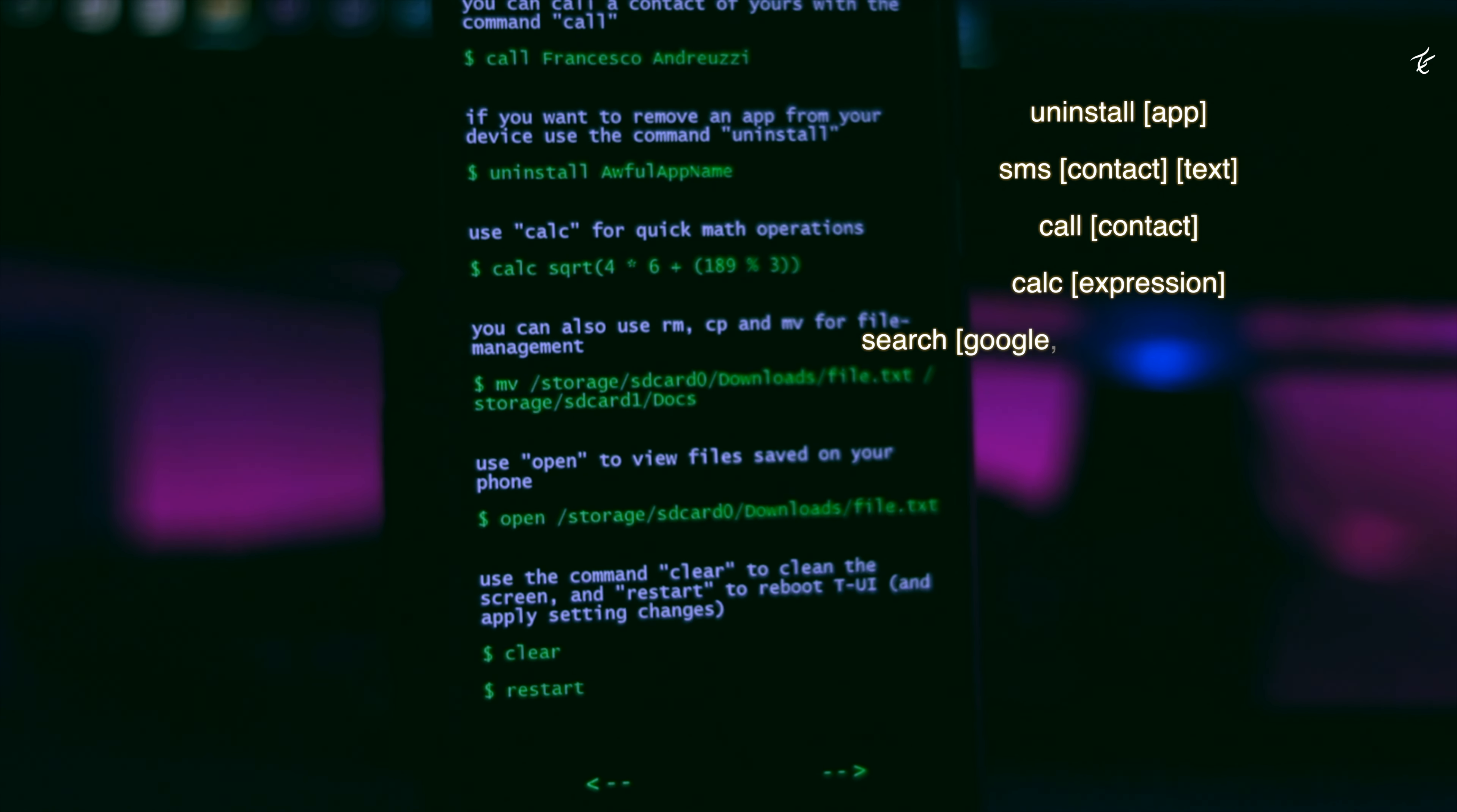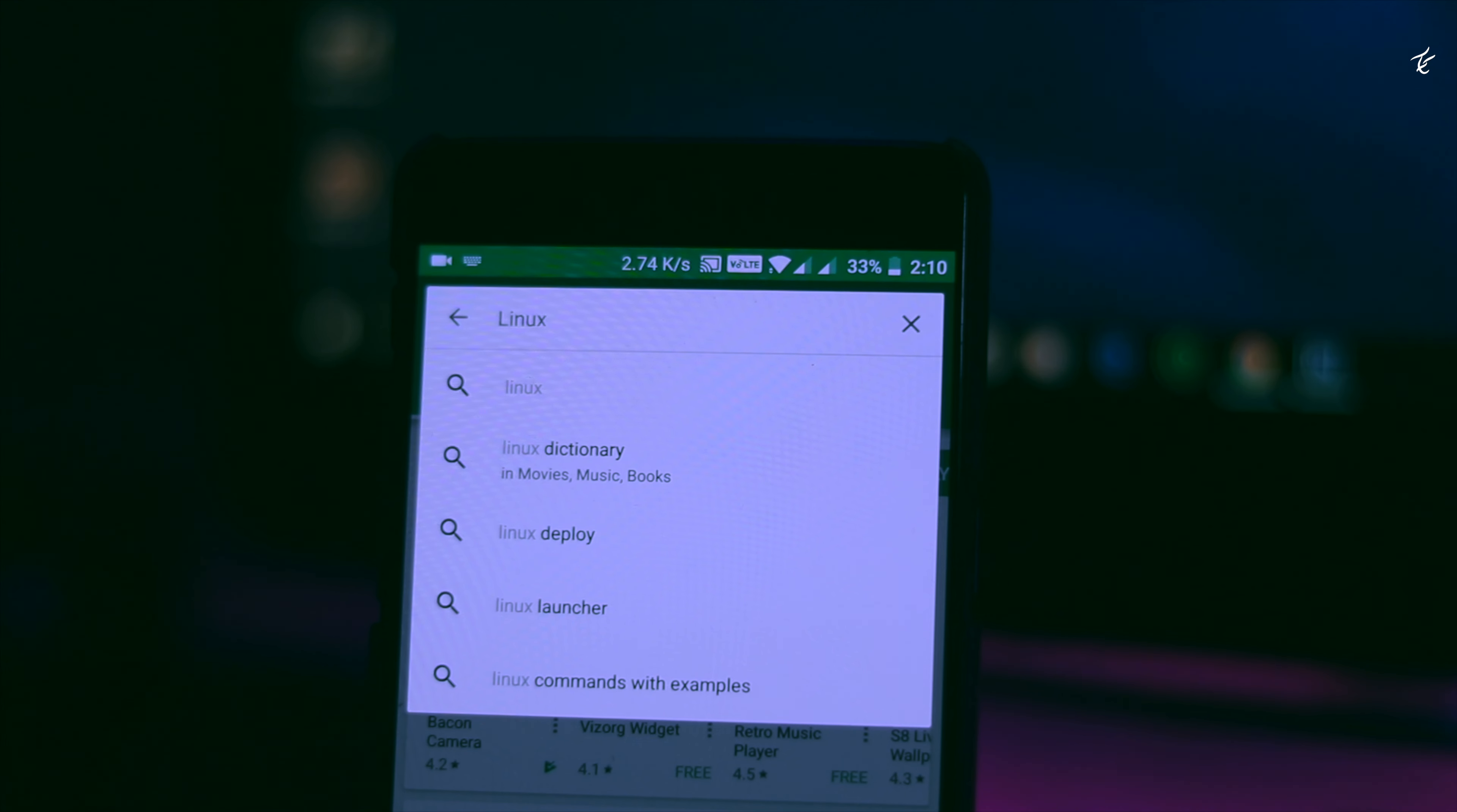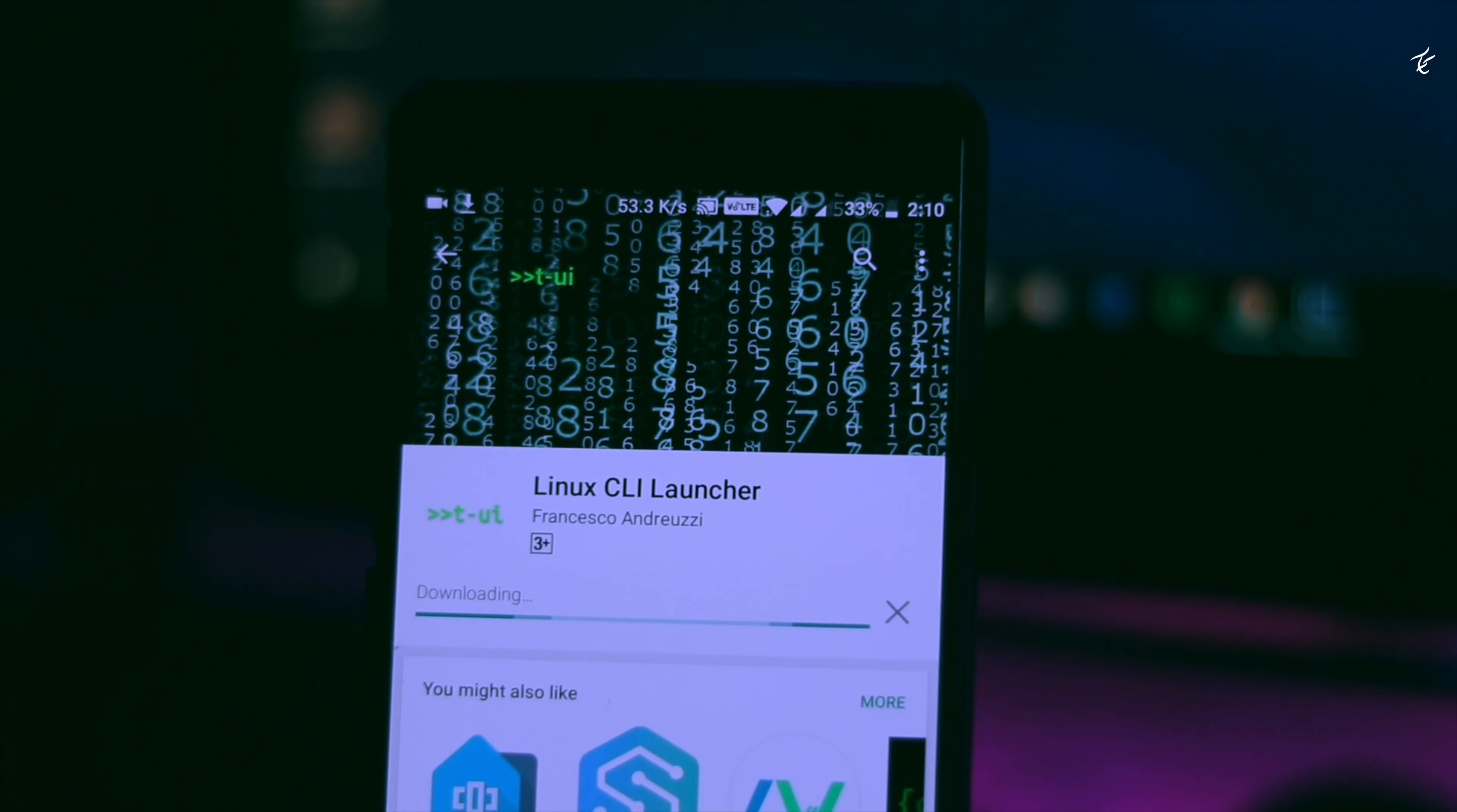Here are some of the commands that work with the launcher. If you're looking for an interesting, fast, and completely different launcher, head over to Play Store and install it, or you can just download from the link down below in the description.